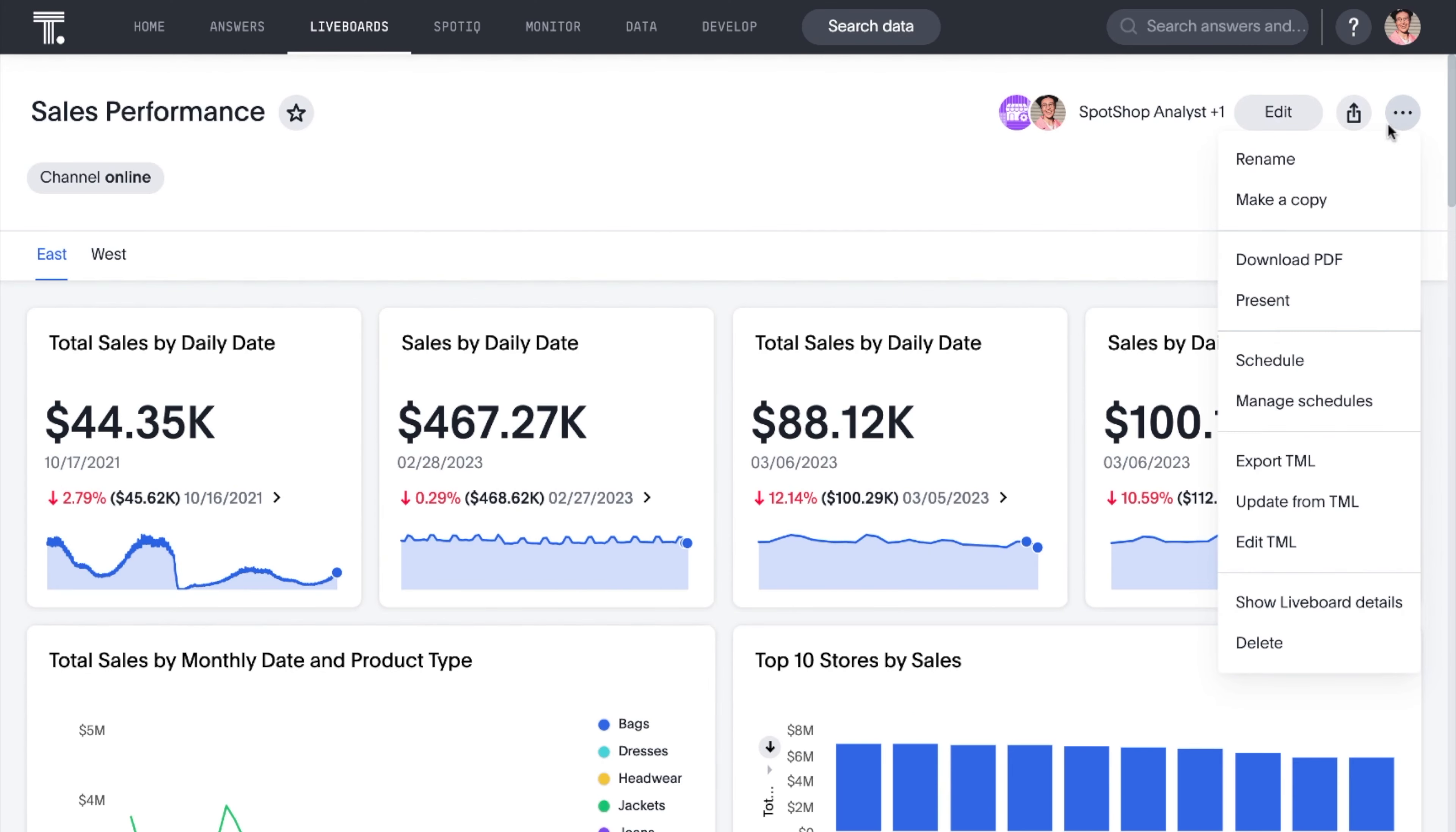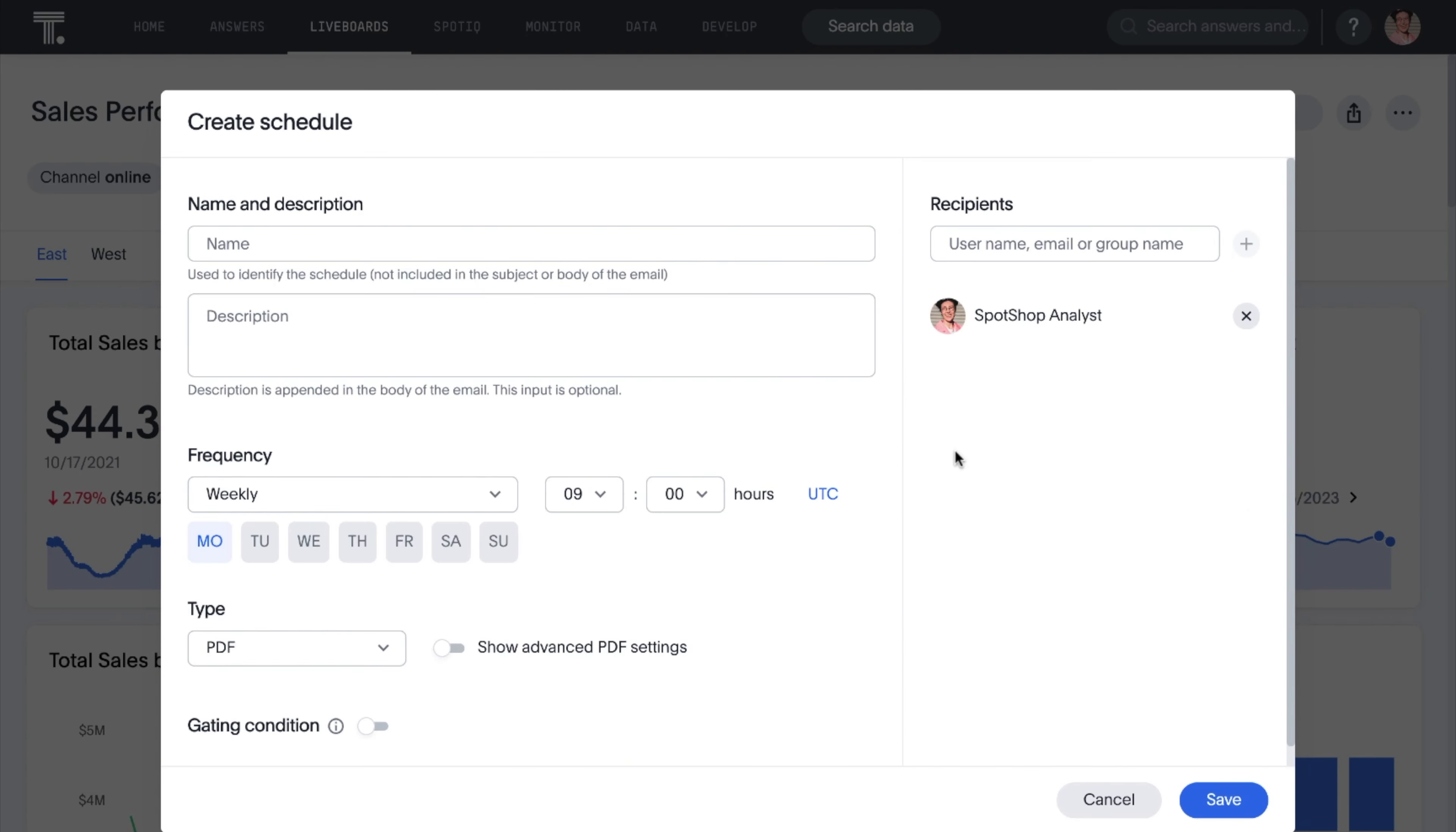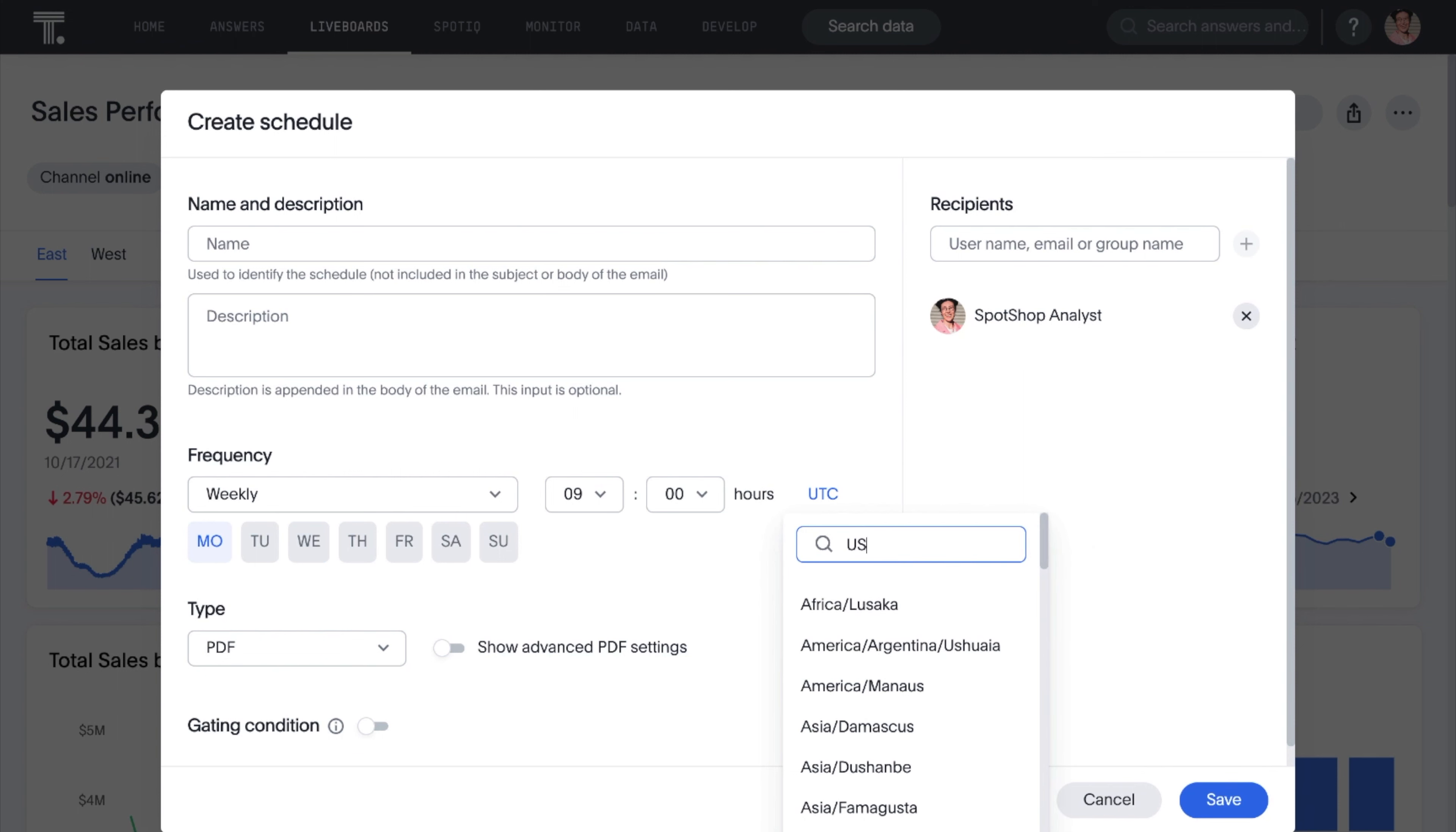And if you're scheduling live boards to be sent out to recipients on a regular basis, you can now set specific time zones as part of that schedule.